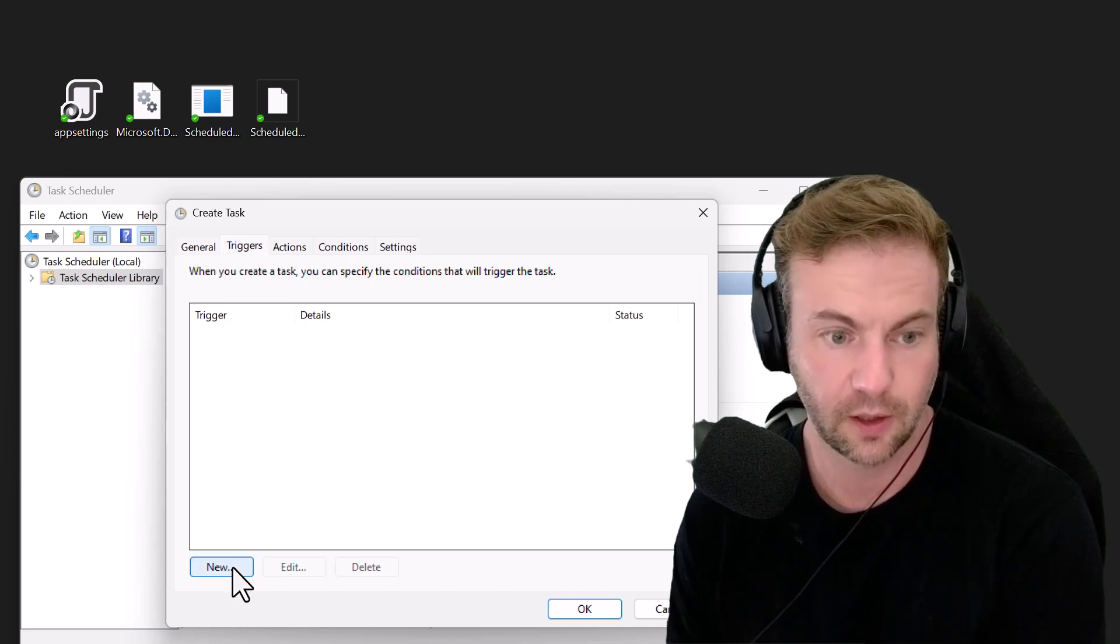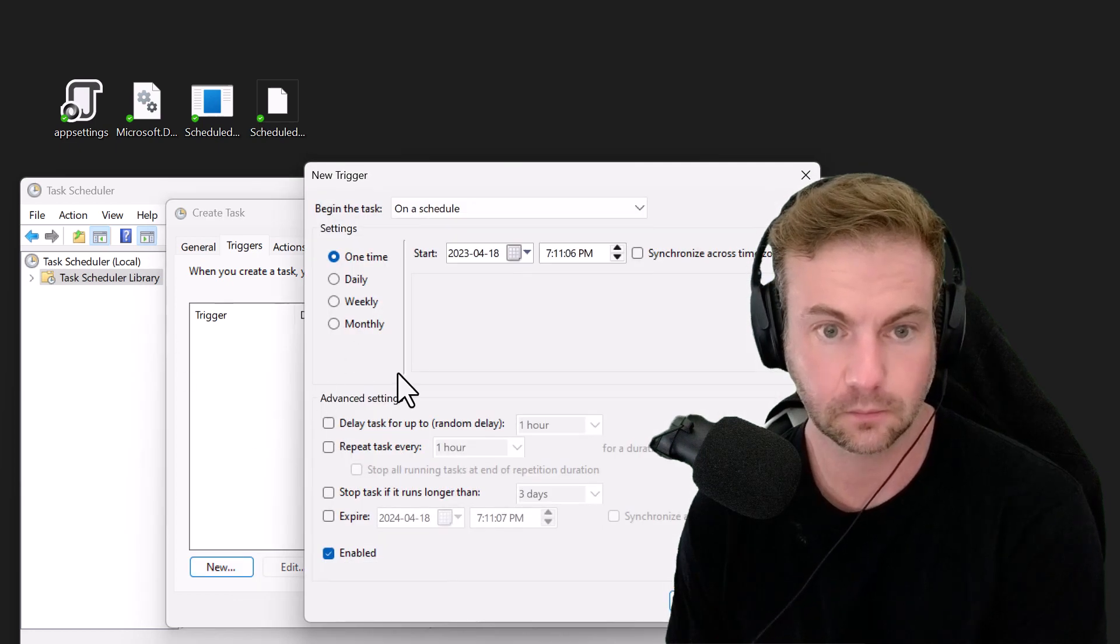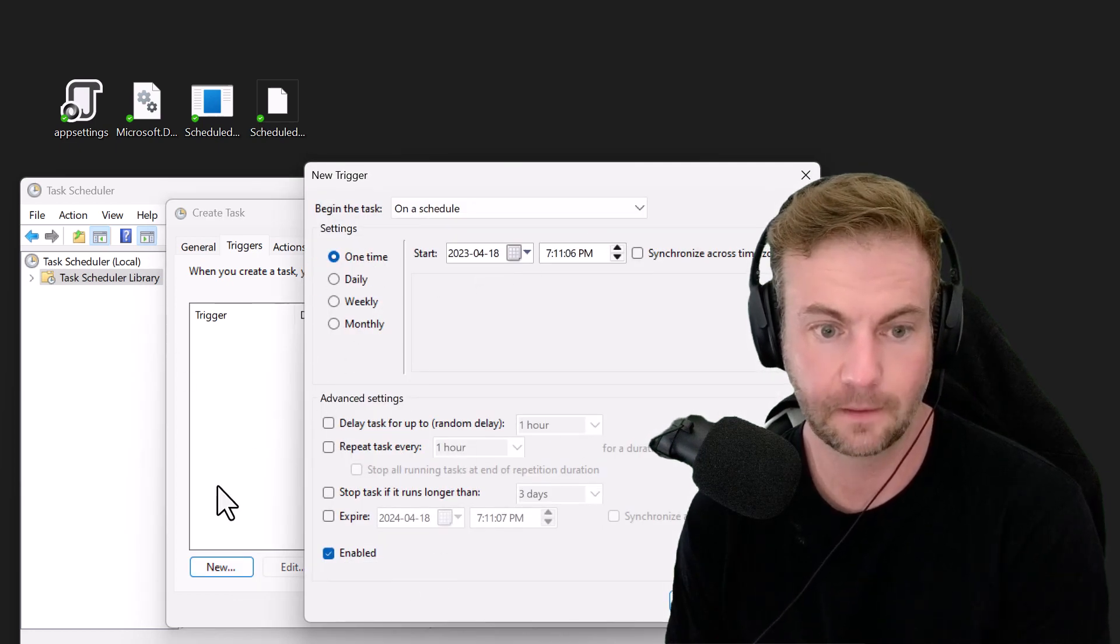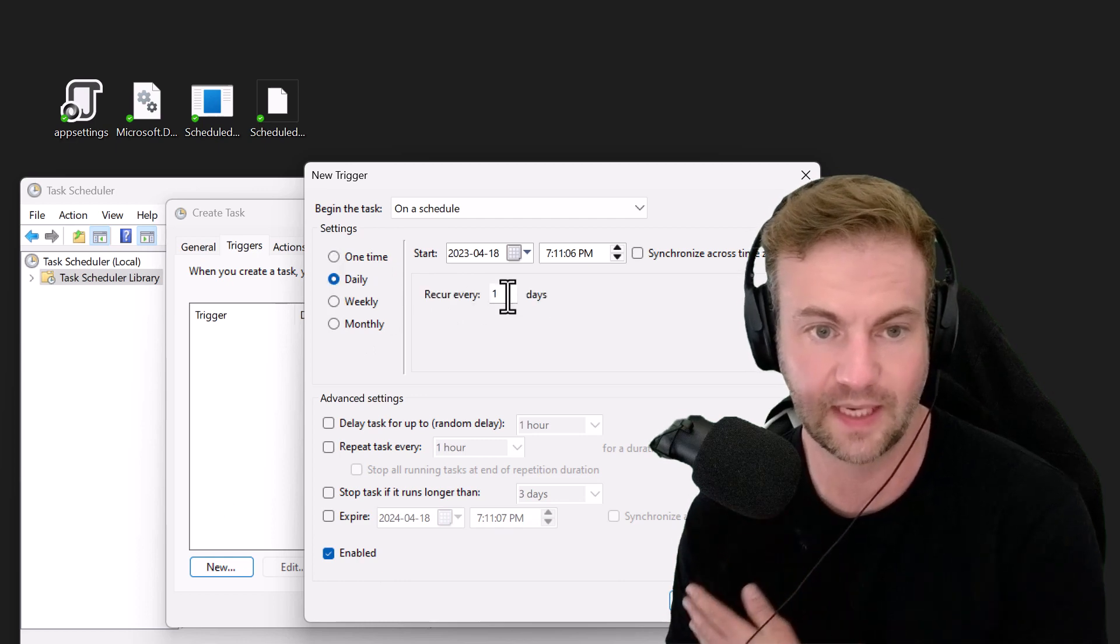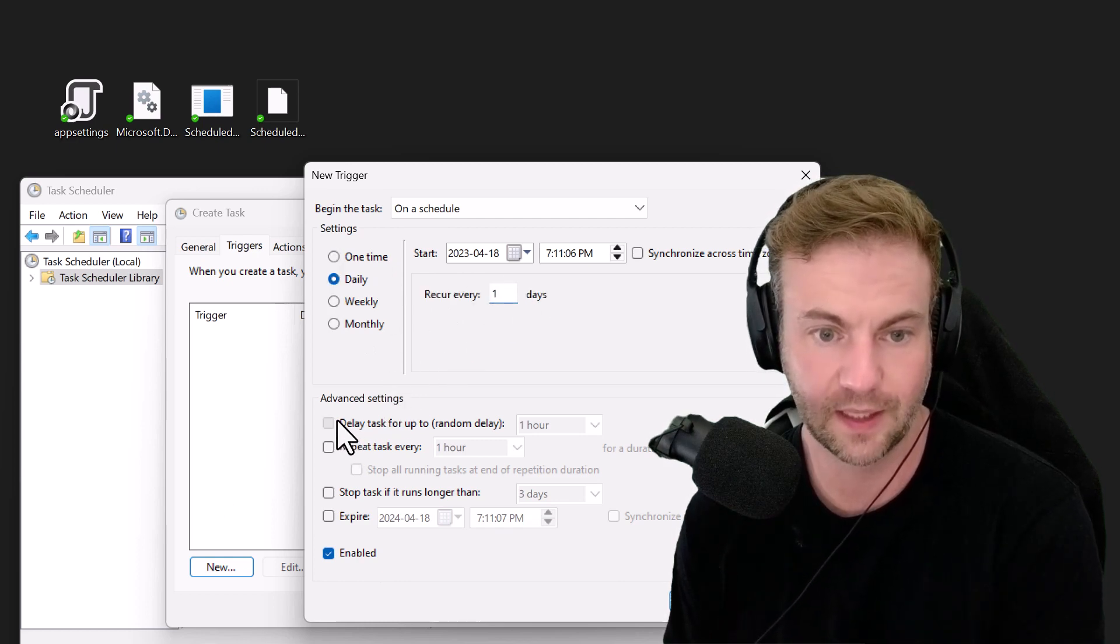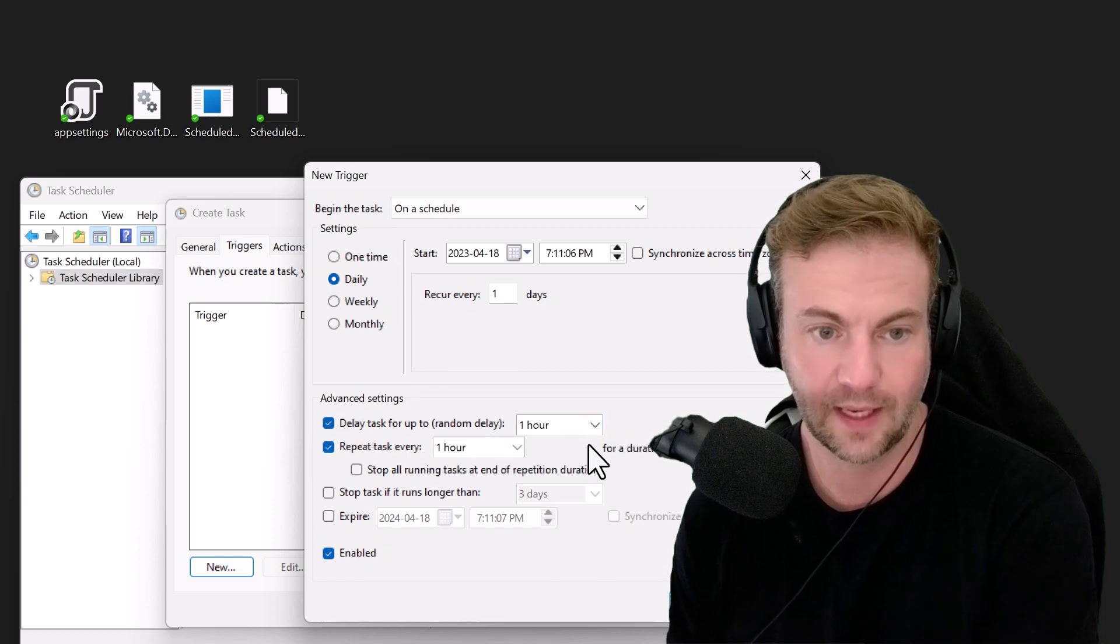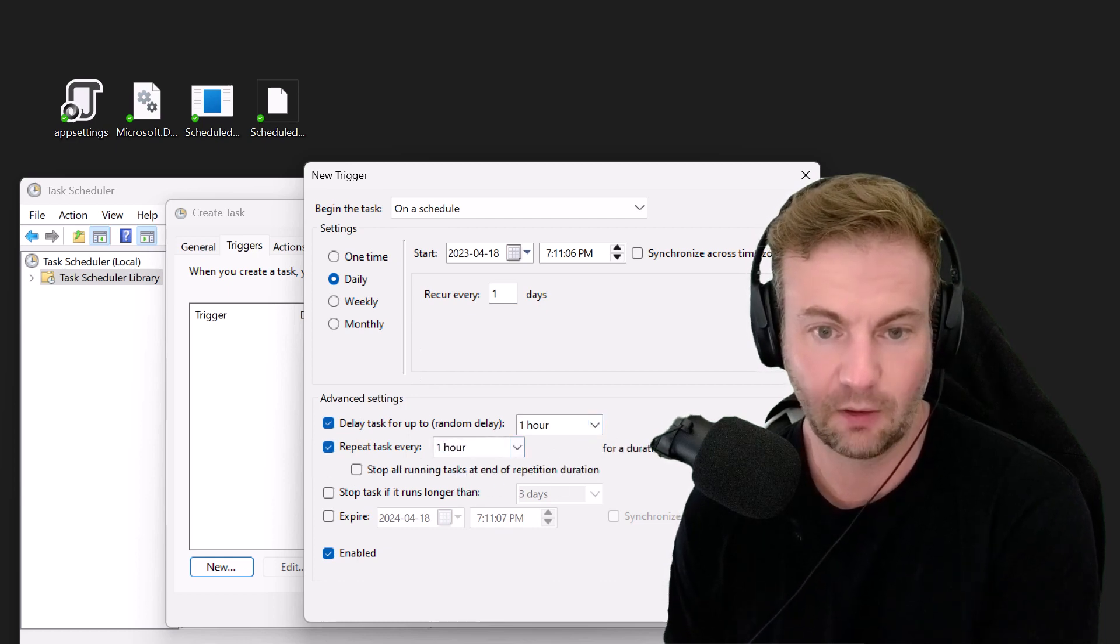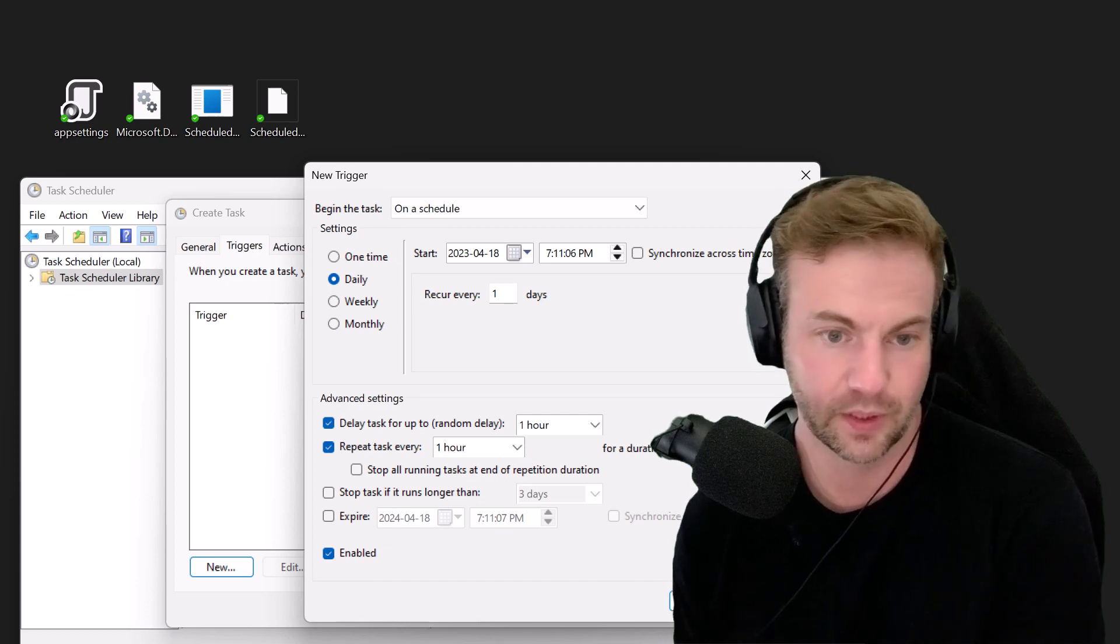I'm going to say Triggers - this is where you can add a schedule. If you wanted to say daily, repeat every one day, do the task every hour, repeat every hour for 12 hours during business hours.